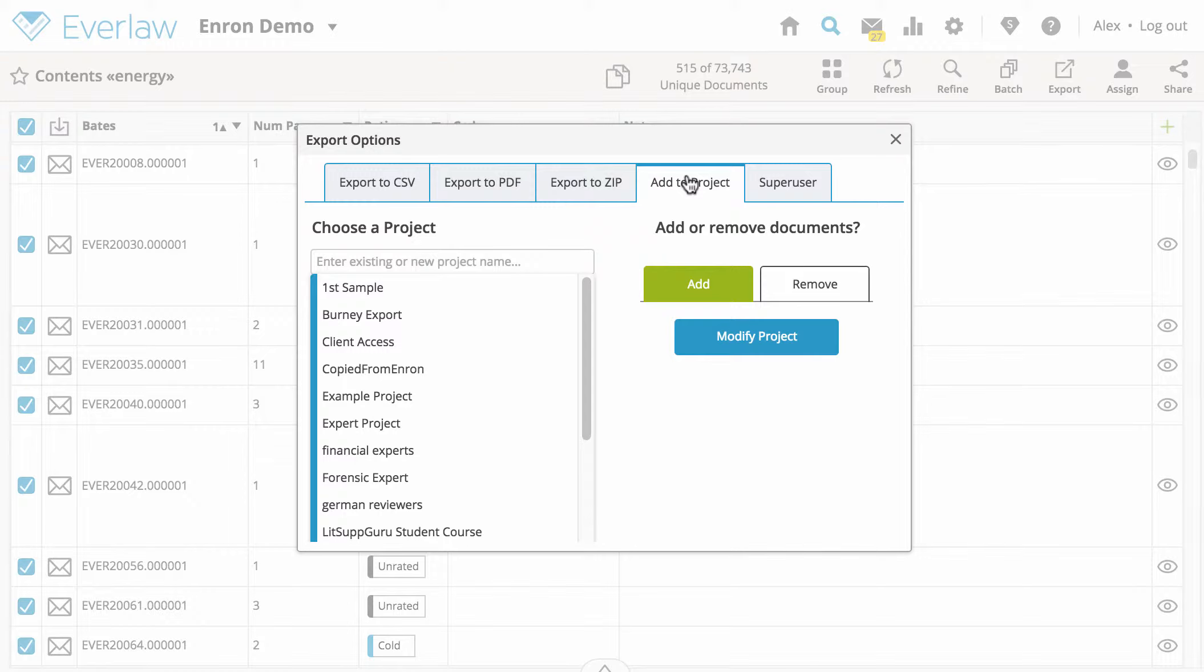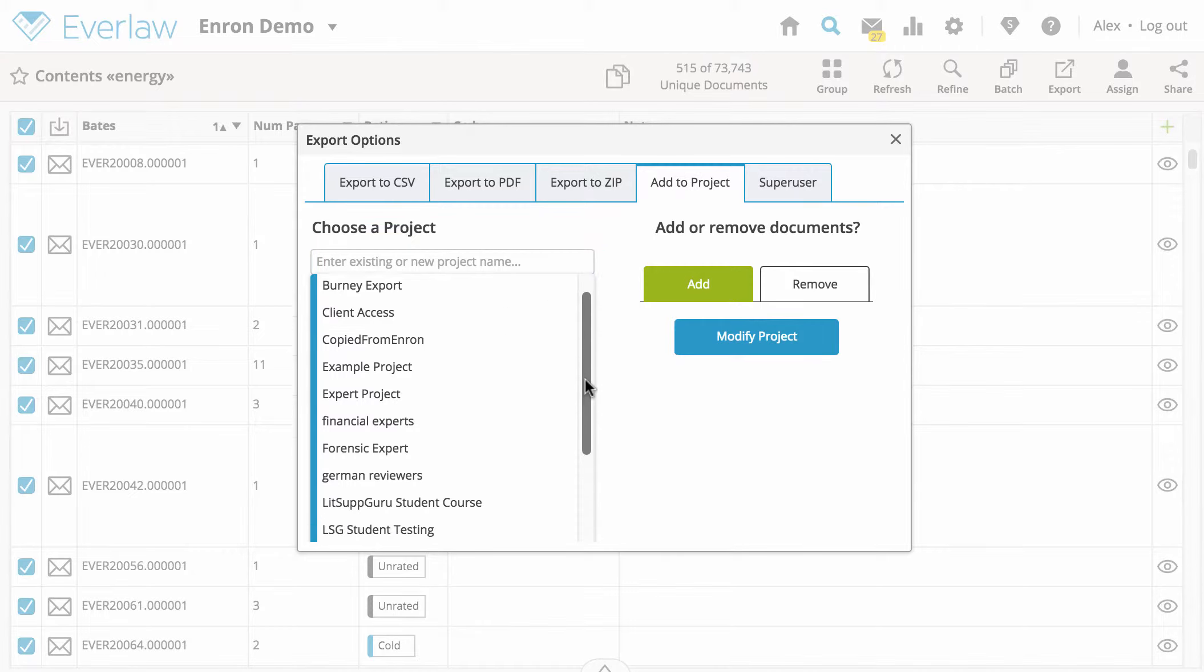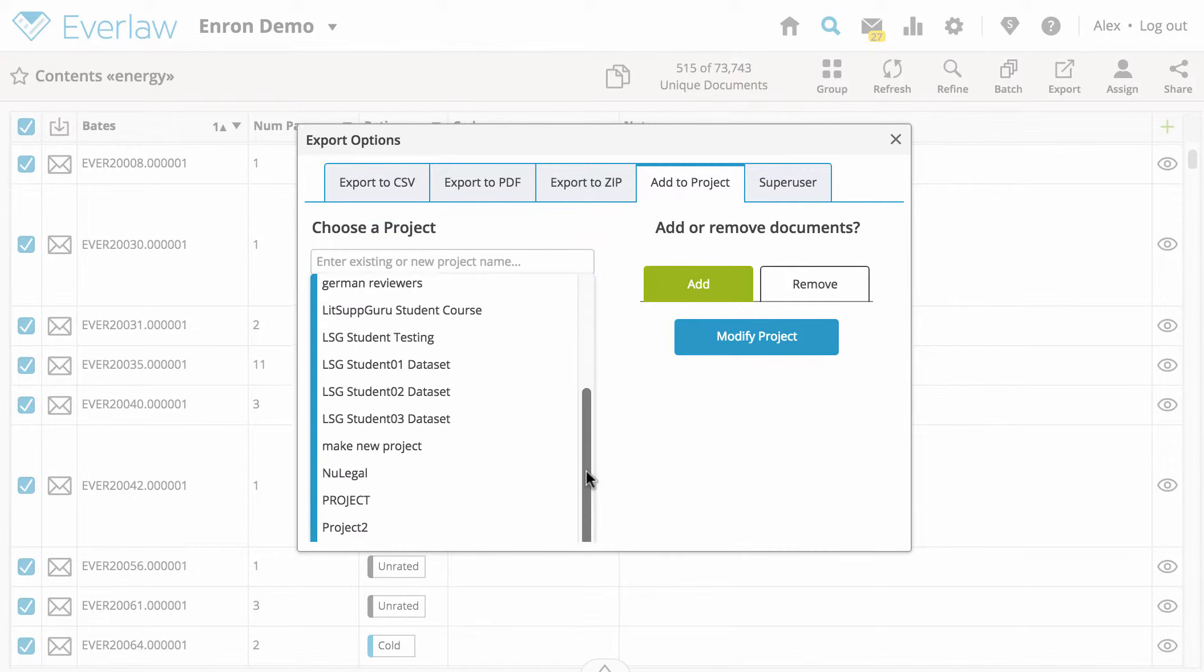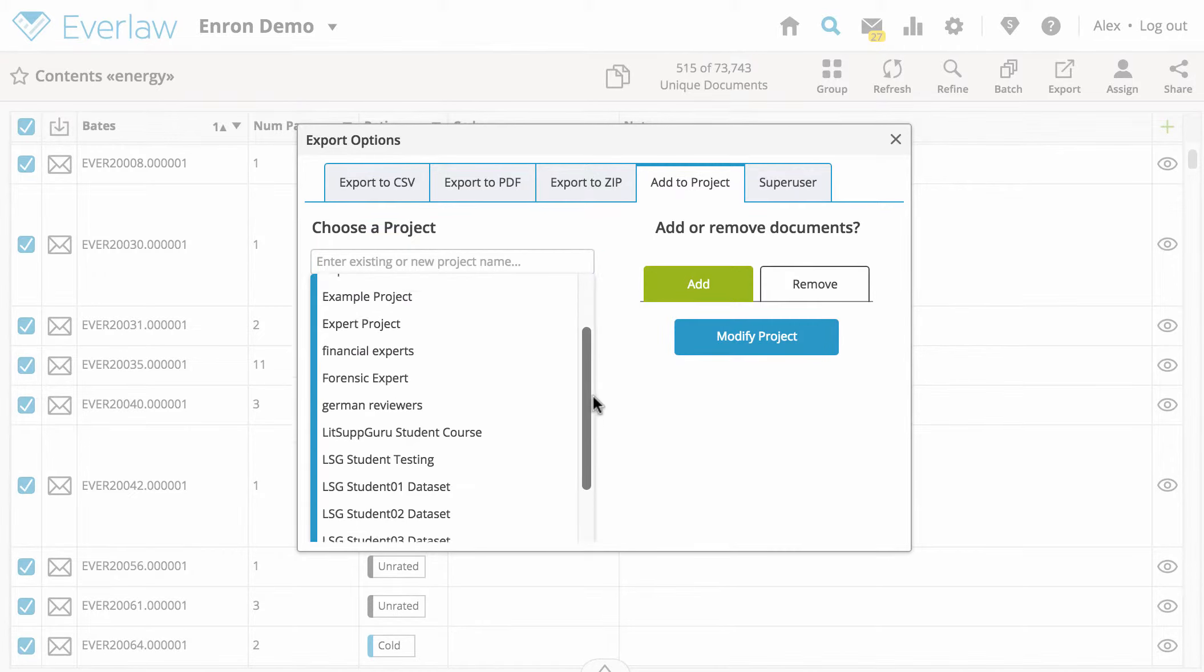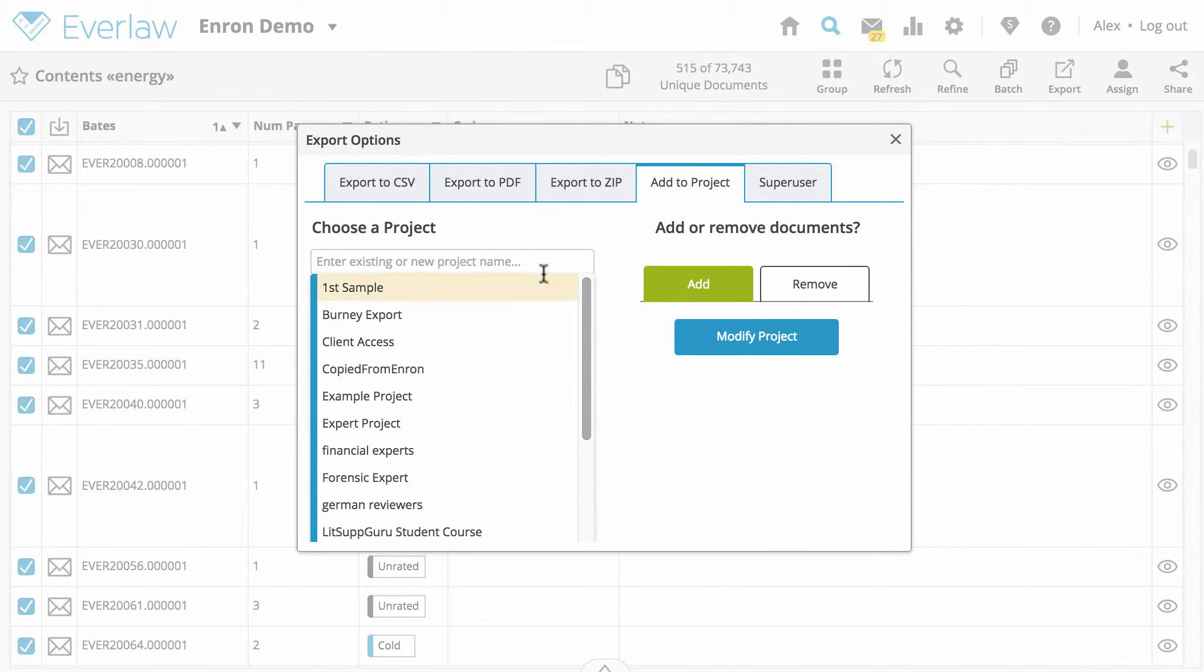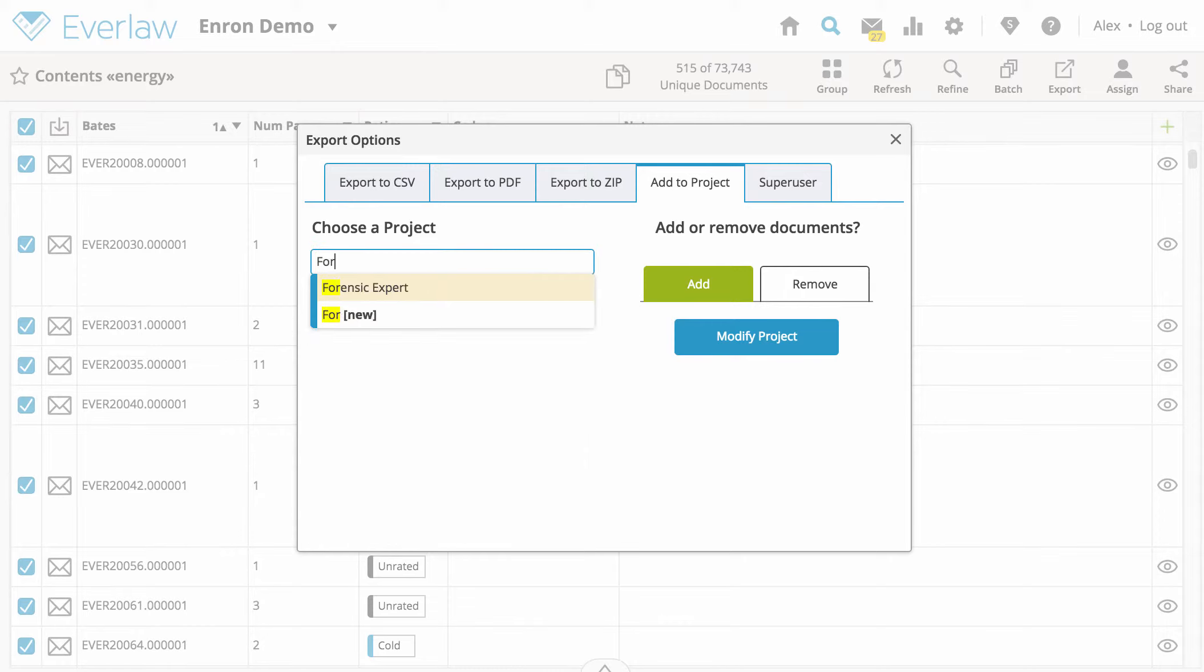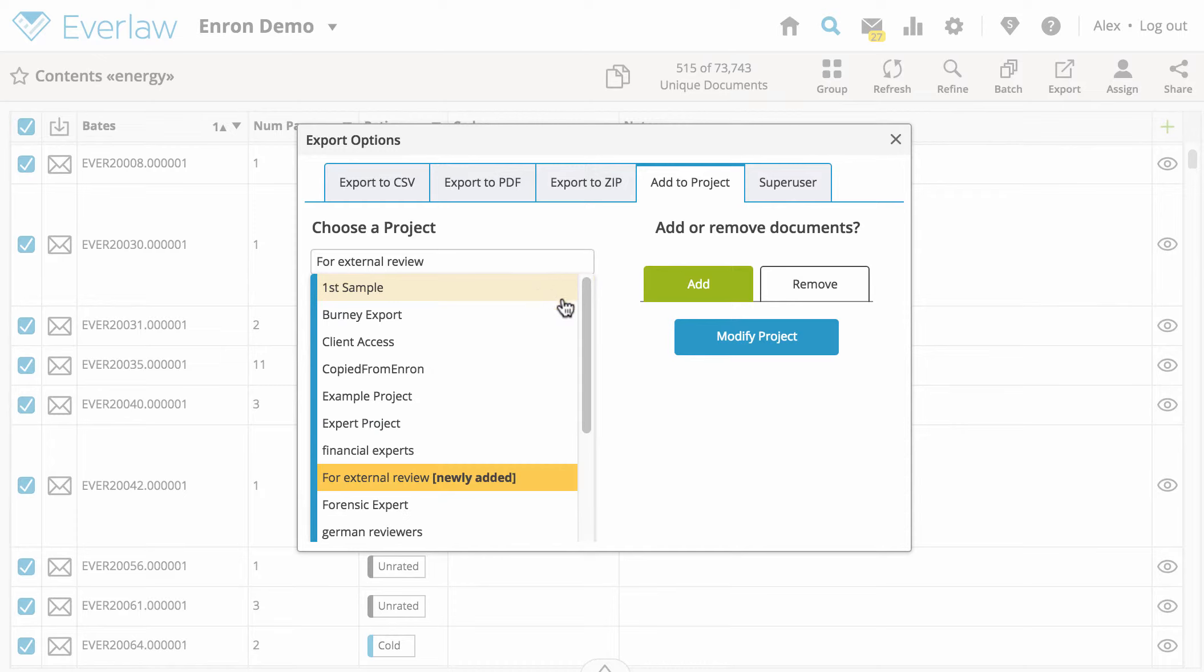To add your selection of documents to an existing project, select from the existing projects listed below. To create a new project, enter the new project name in the text box, then select it. Once you have selected your project name, choose add under add or remove documents and click modify project.